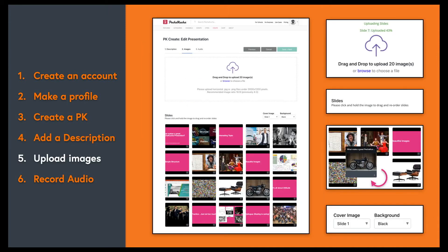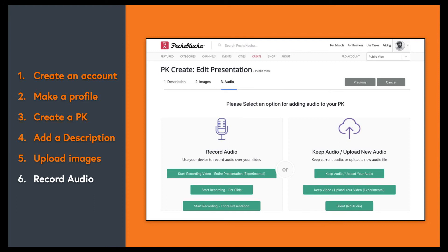Now onto uploading our images. Ideally, you're going to want to use 16 by 9 aspect ratio images. Browse and select, drag and drop, and they'll pop right in. Click and hold them to reorder the slides, choose a cover image and a background, and then just click 'Save and Next.'